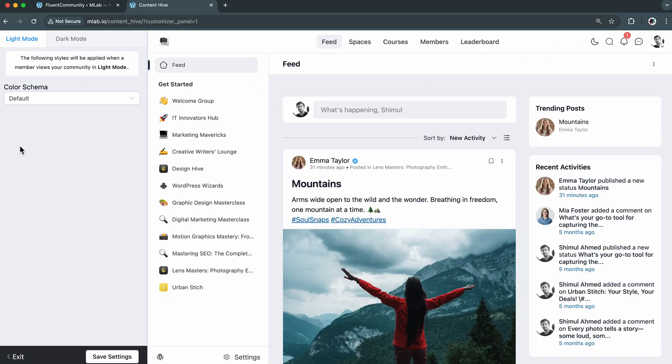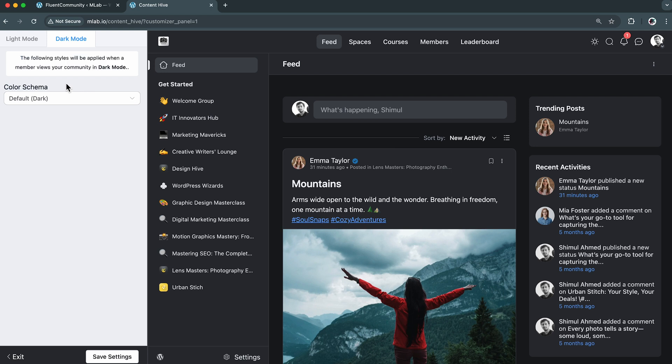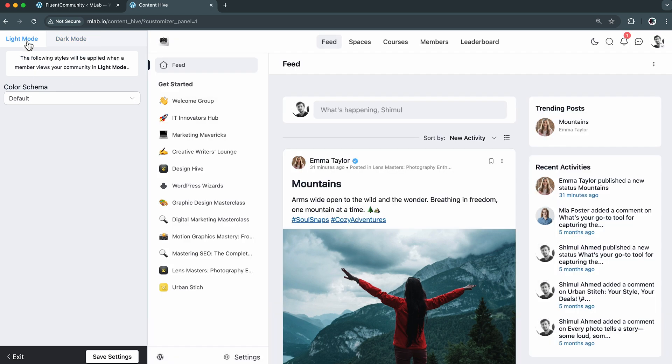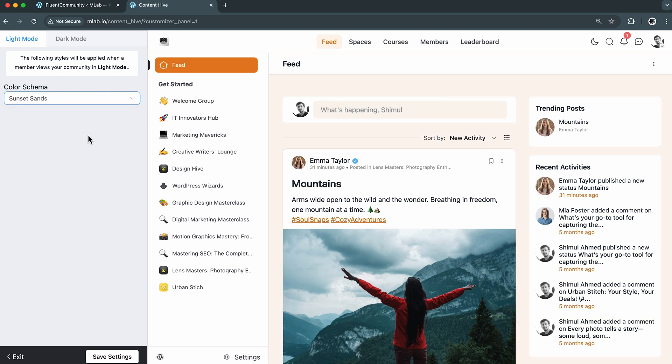On the left, I can already choose between light and dark mode, and I really love that. It clearly says that members will see the personalized styles based on what they have selected. So I'll adjust based on the members' preference. Now for the color schemes, the default preset is already selected, but I can see some presets already there to help in customizing the outlook of my community. So let me try them one by one.